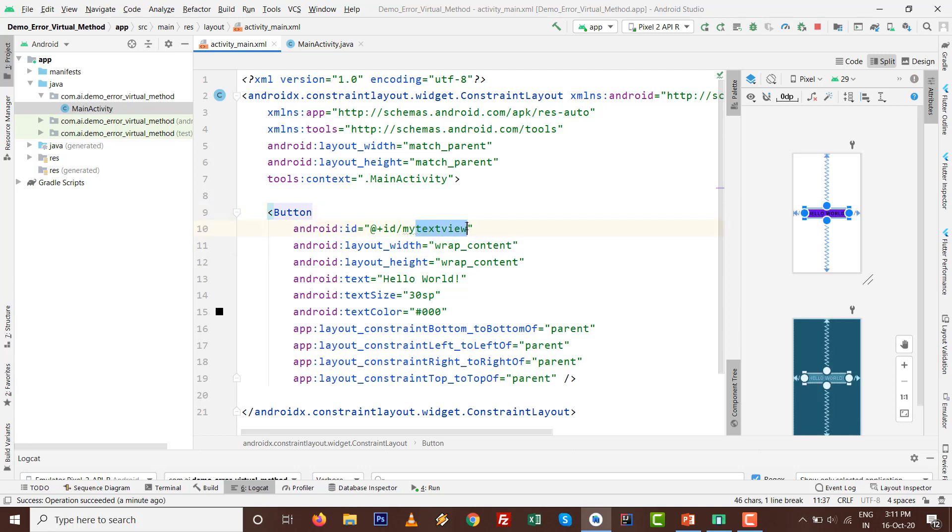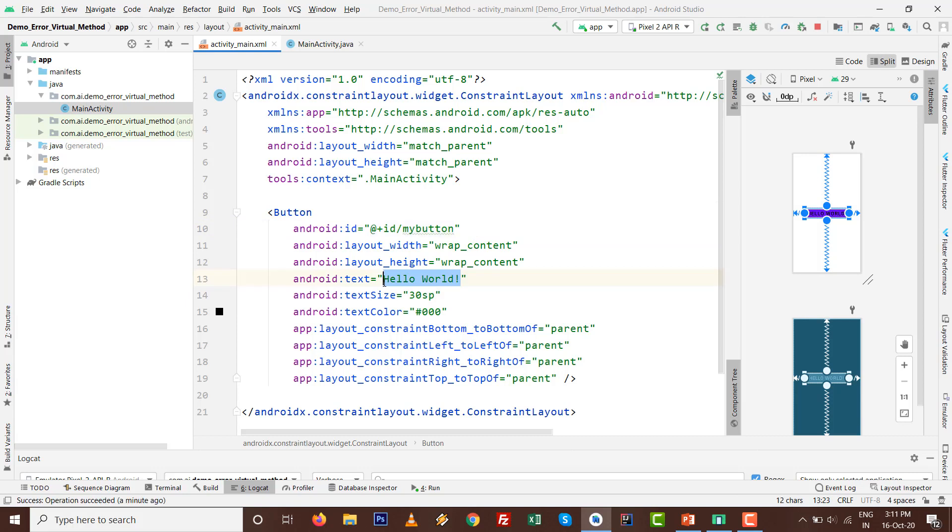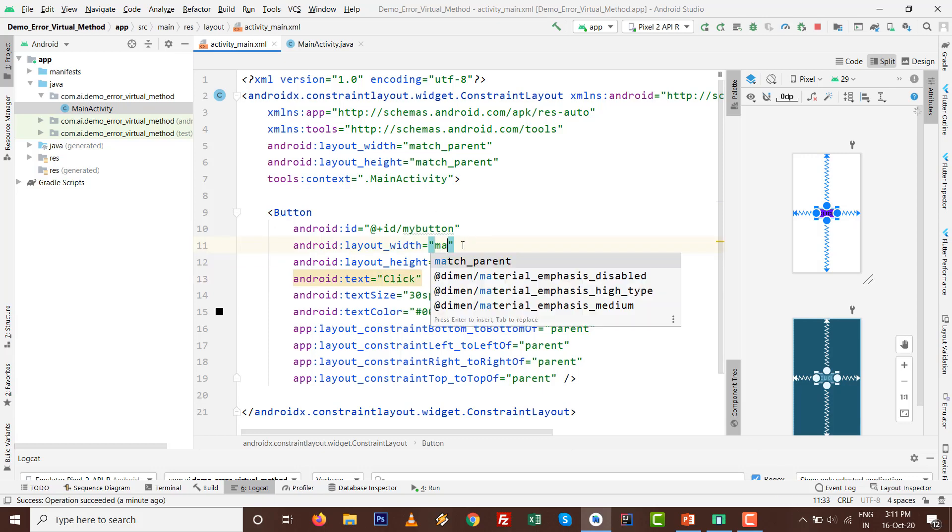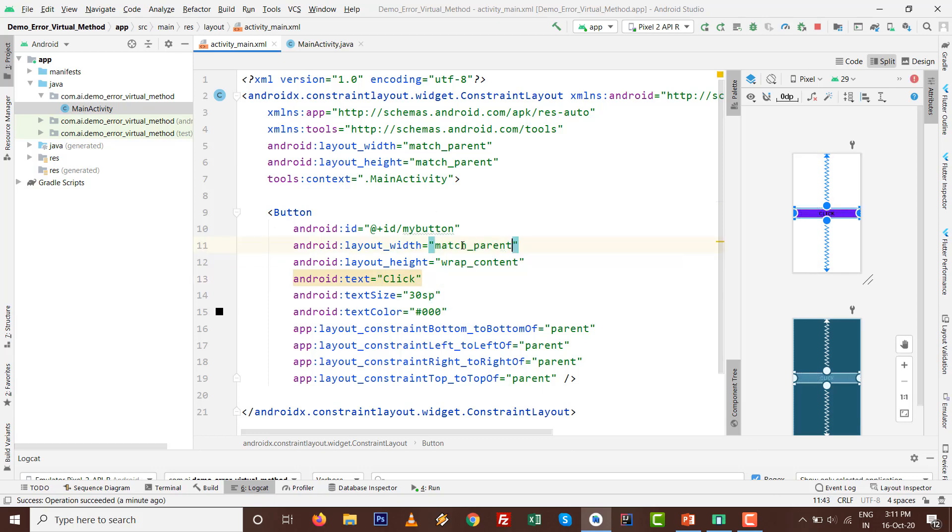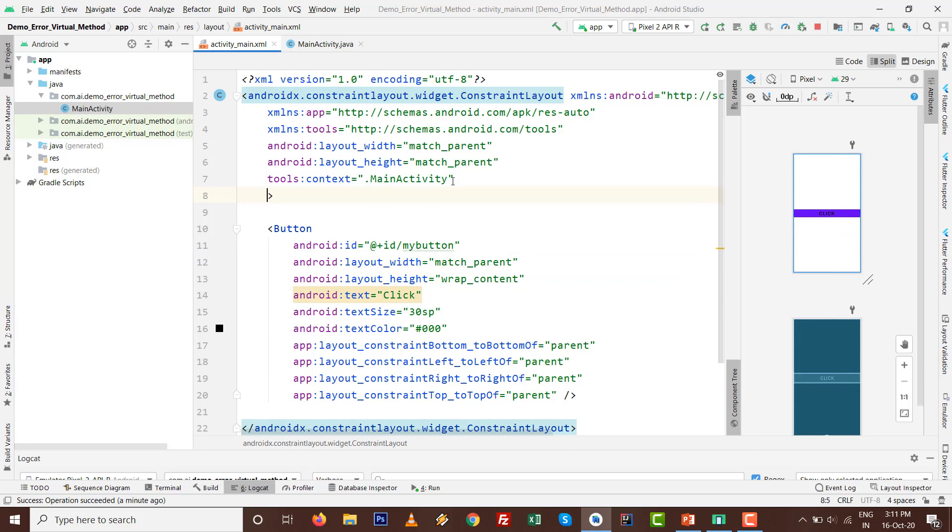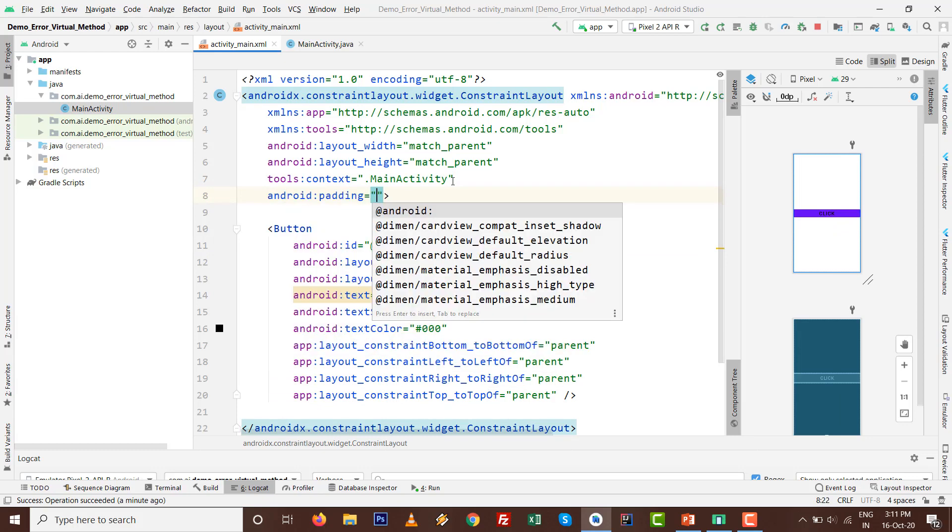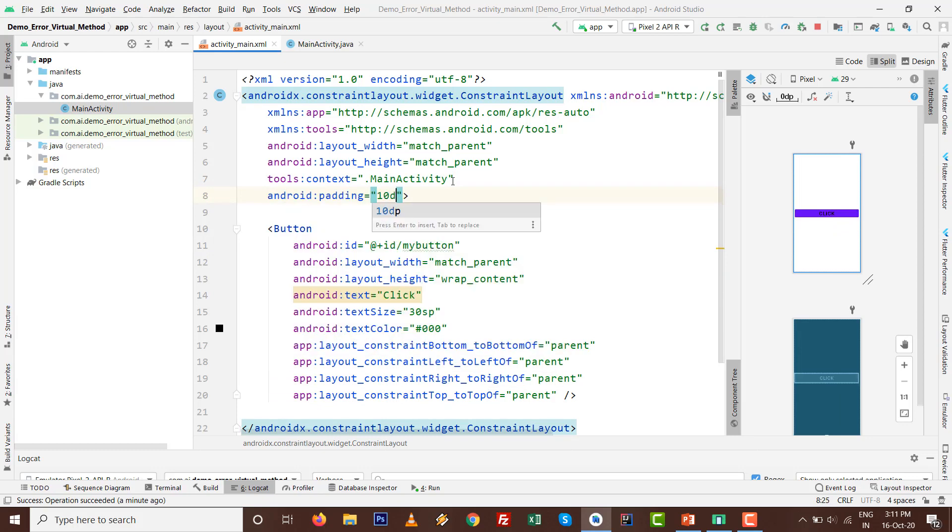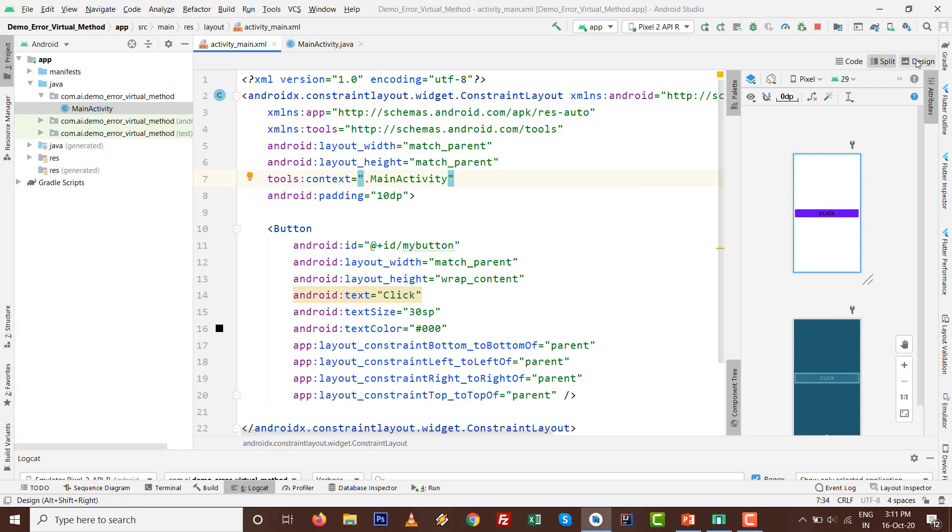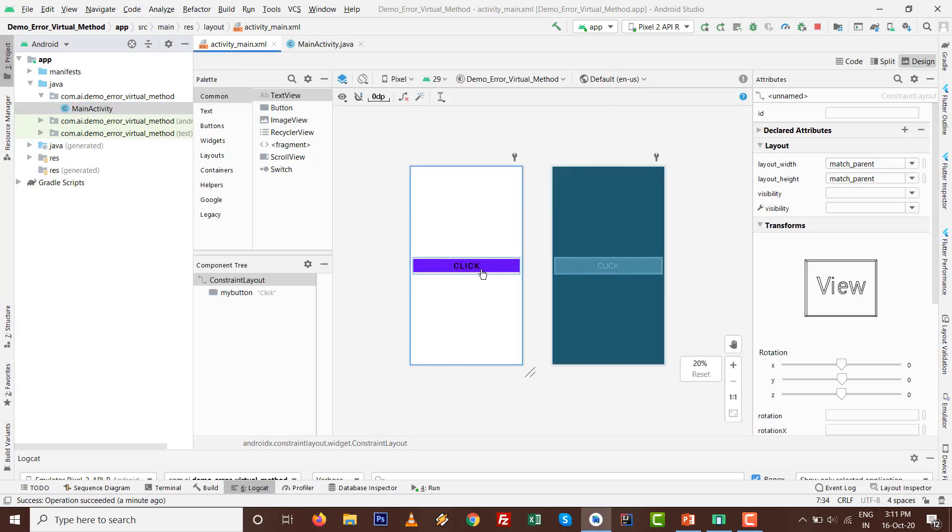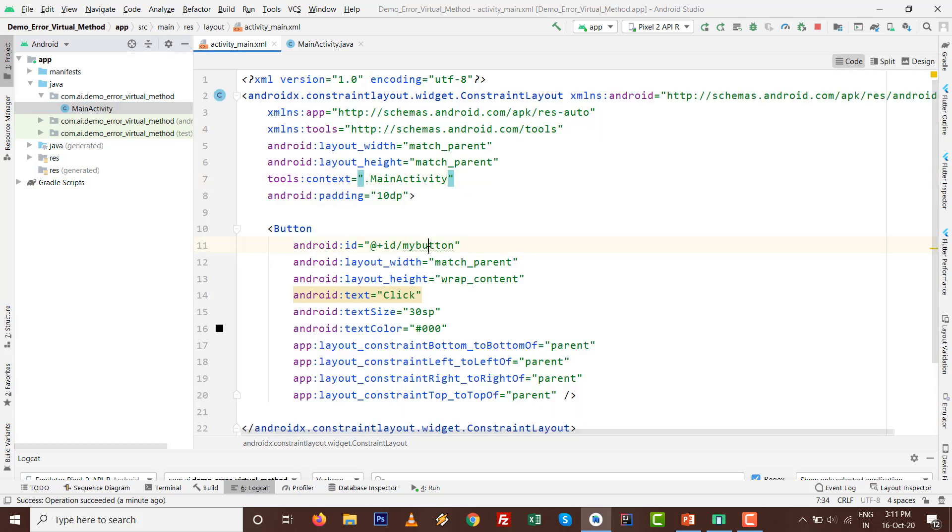This is the second example because TextView and Button are the most common UI components. I'll write myButton. The text will be 'Click'. I want to set width to match_parent and set padding to 10dp. Everything is okay with the design level.